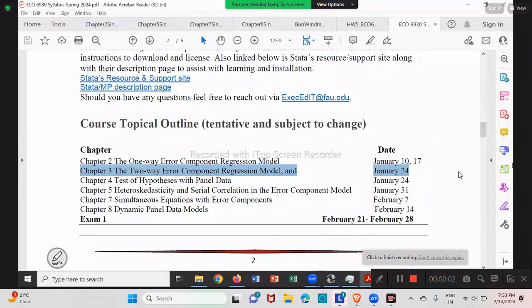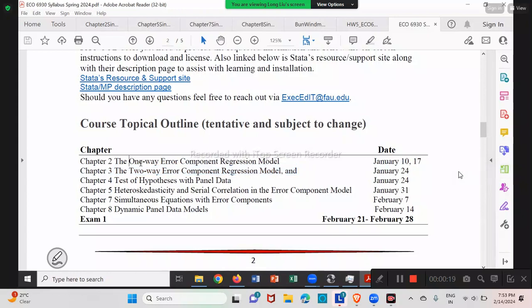So that you can fly through this chapter very quickly. Basically, we didn't introduce a lot about the two-way model. The two-way model just includes some additional term — some year dummy. So our focus is on chapters 2, 4, 5, 7, and 8. Let's summarize it this way.